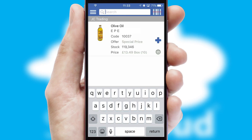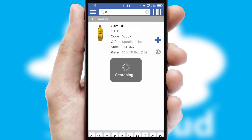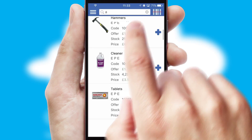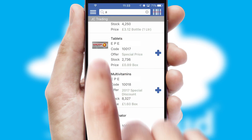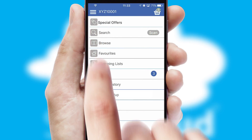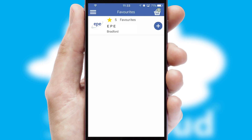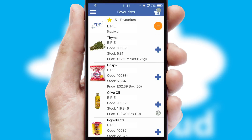You can also search for products by name, code or other key search words. Re-ordering regular items is quick and simple as you can maintain your own list of favorite products.